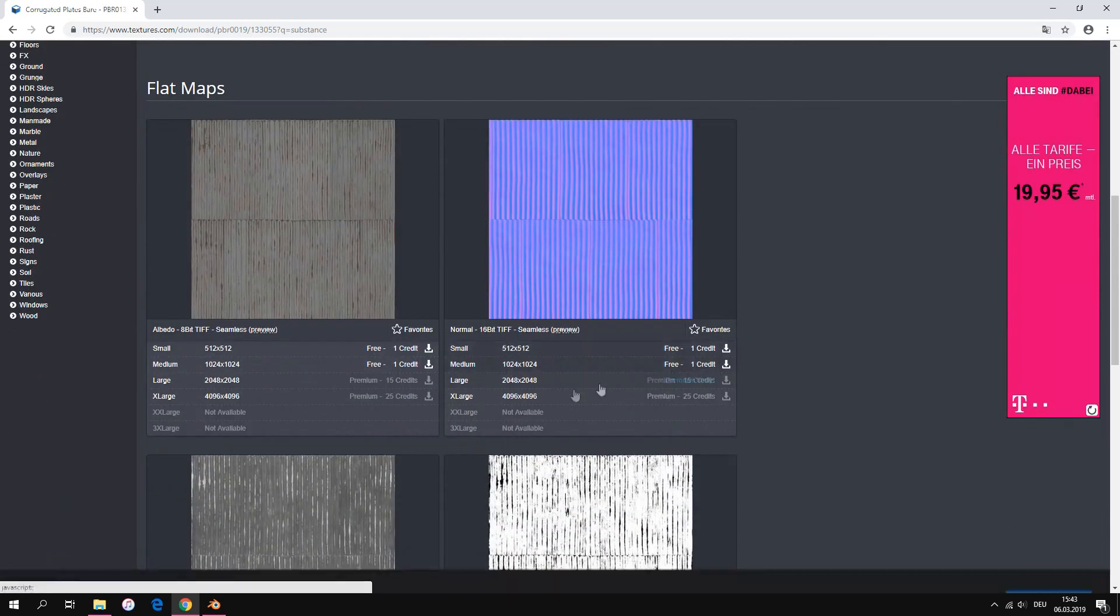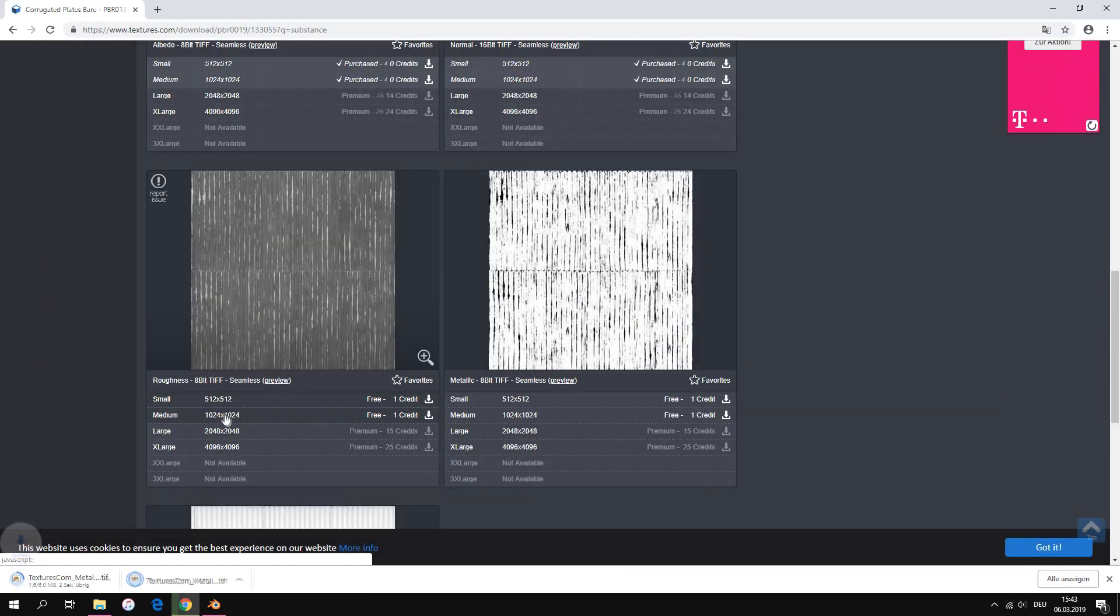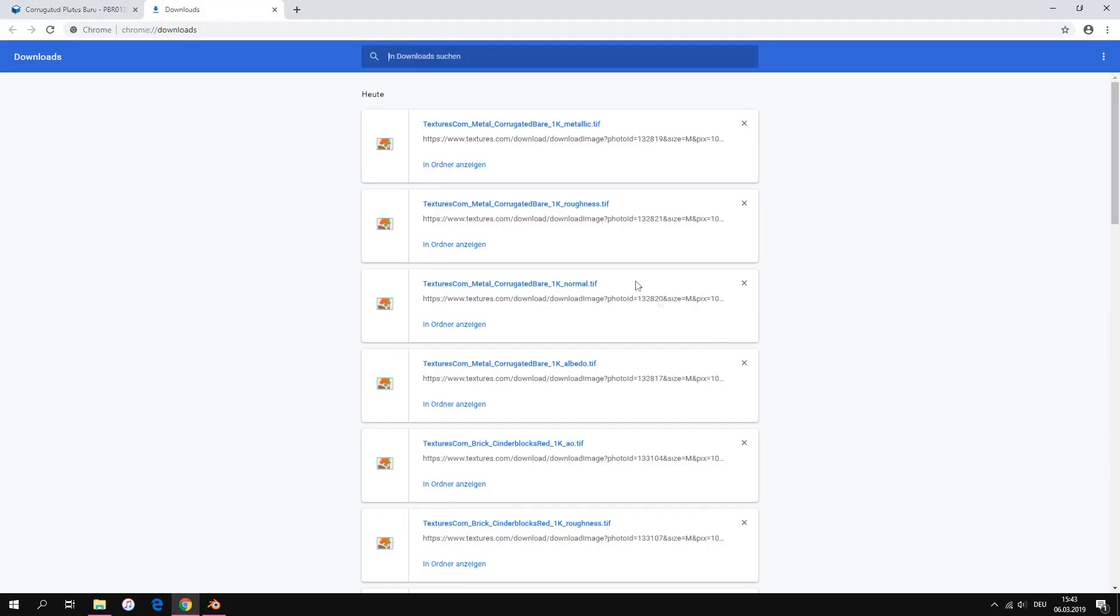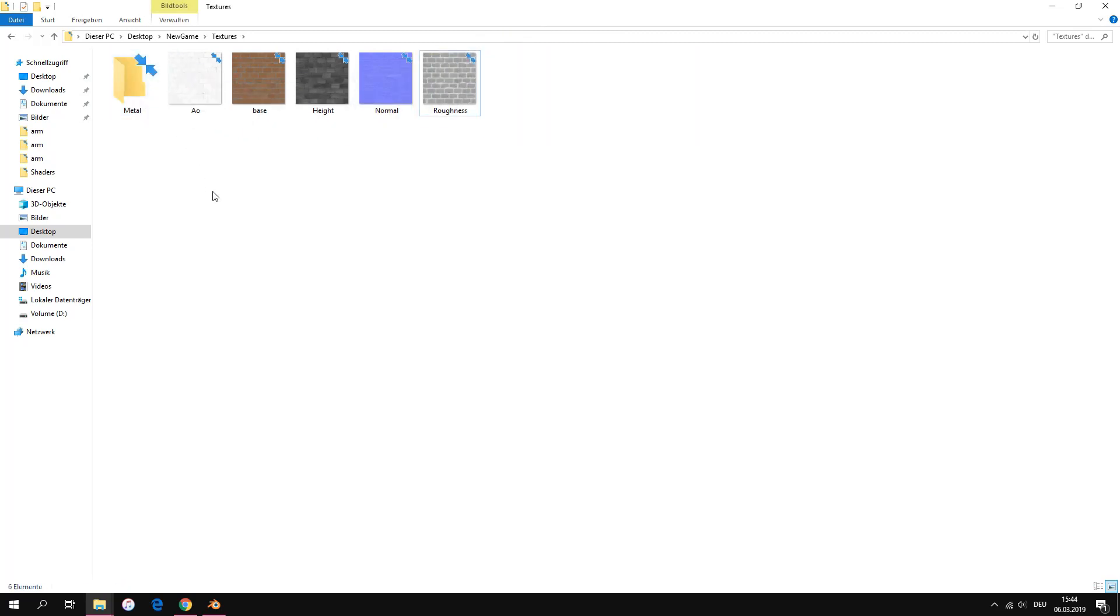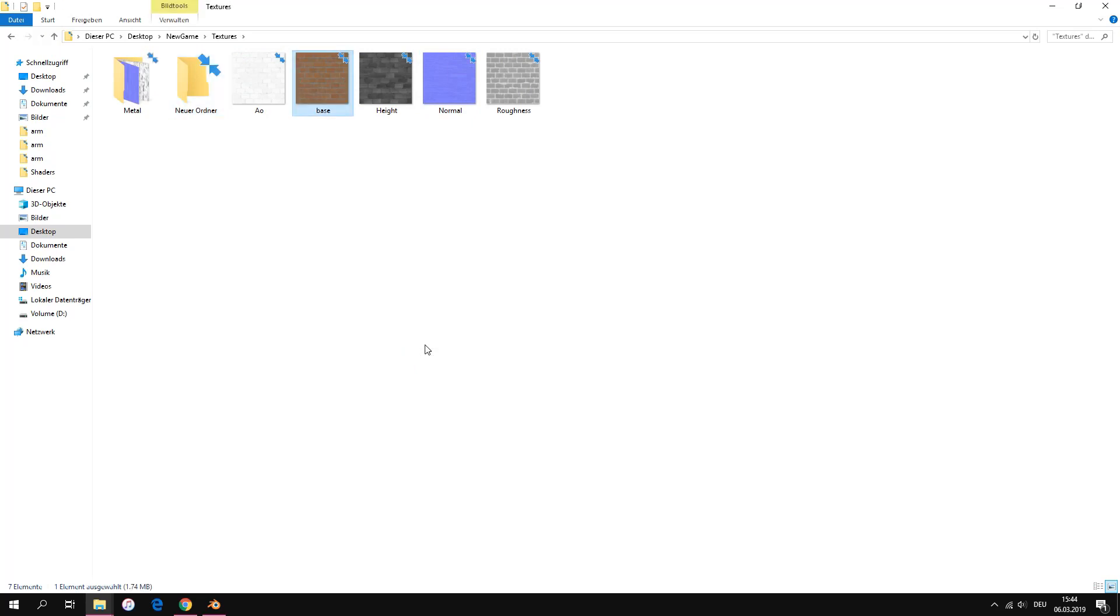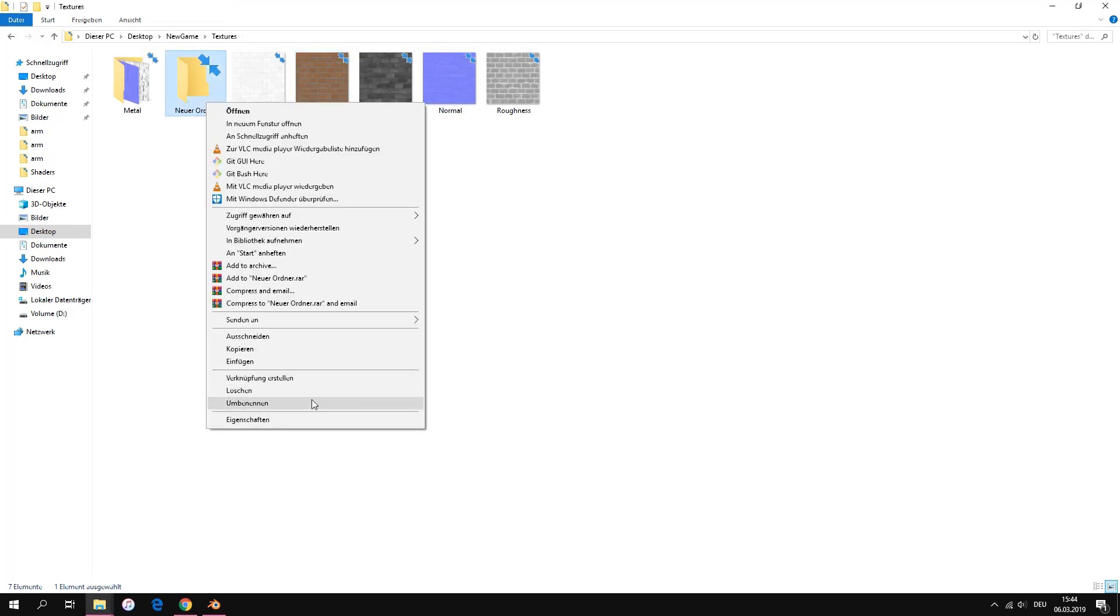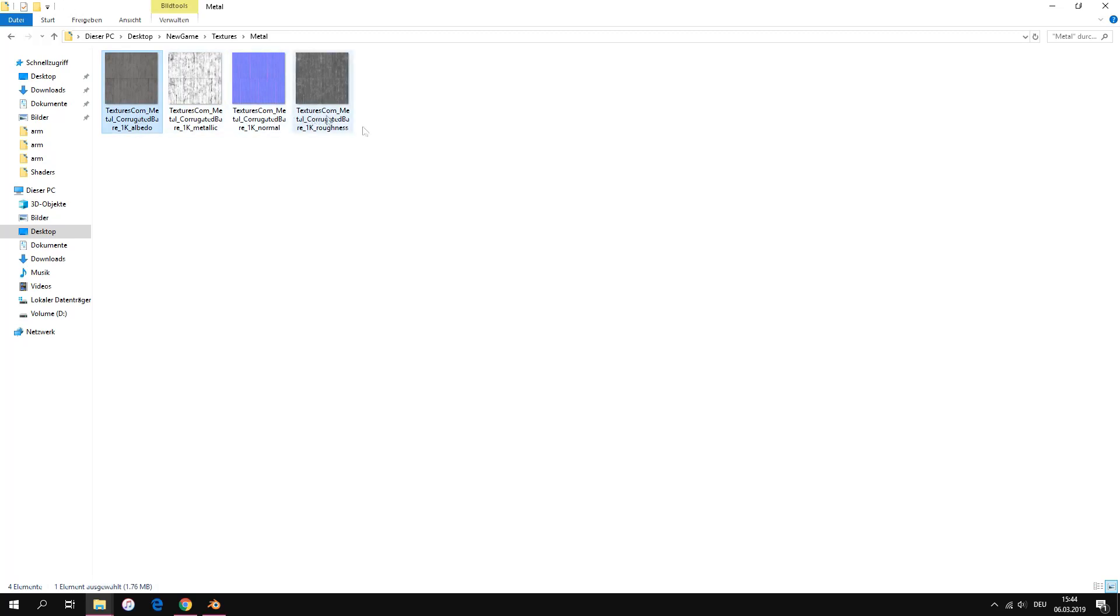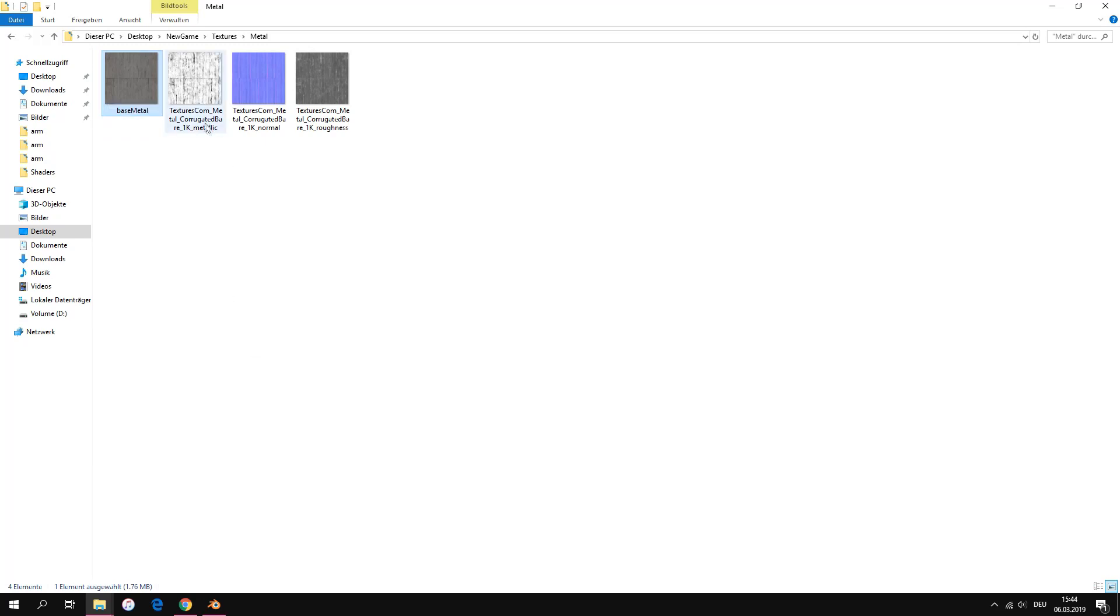For the second example we use a metal texture. We don't have to download the last texture. I put the metal texture in a new folder and rename the metal textures.